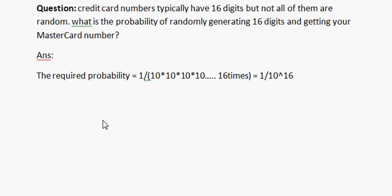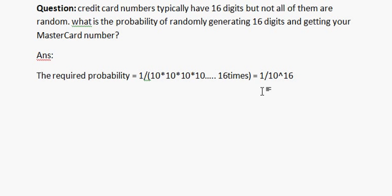Total 10^16 cards are possible and you can choose only one. So the required probability is 1/10^16.